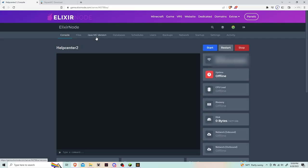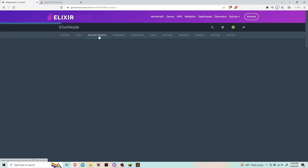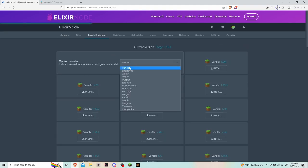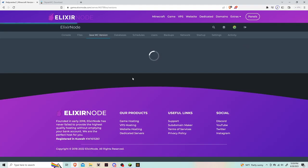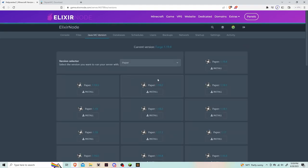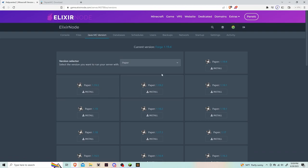Now head to your game panel and click on Java MC versions, then click on the dropdown. Click on the one that says Paper and hit install on the one that says 1.19.4.